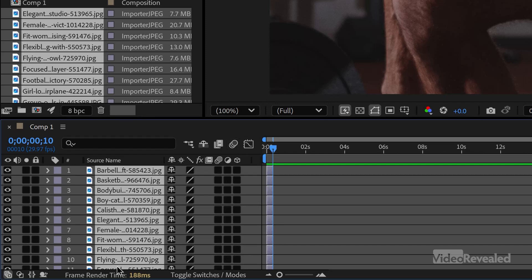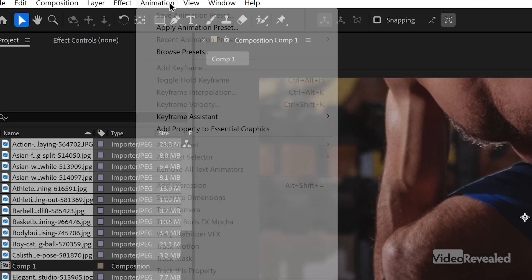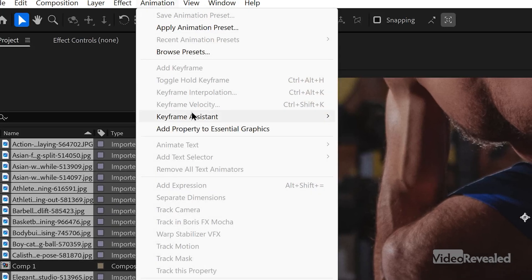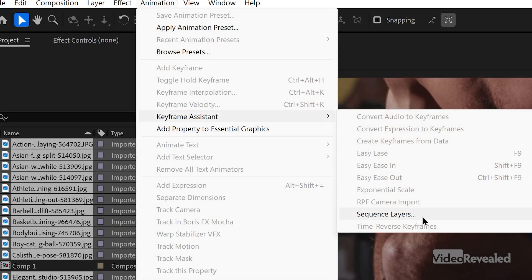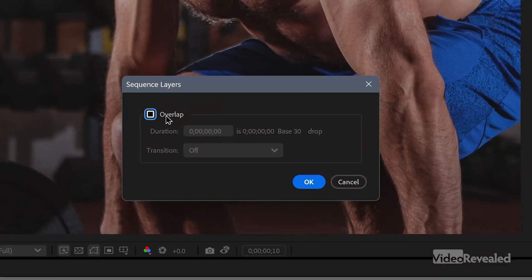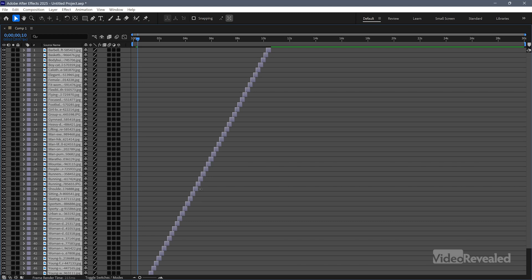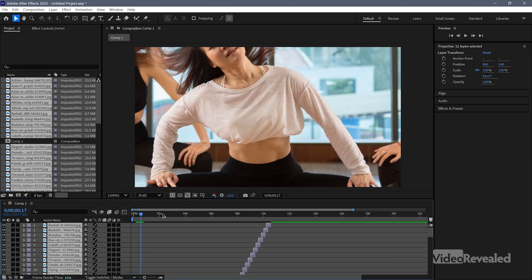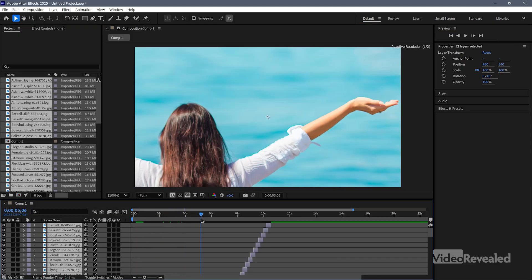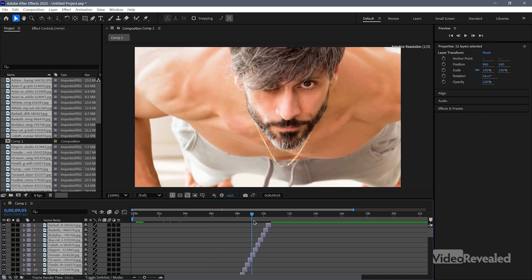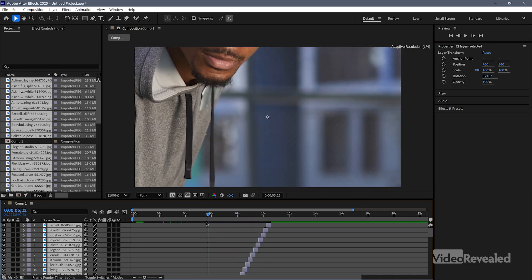They're all stacked up on top of each other and they're all still selected — they have to be selected for the next operation. Go to the Animation menu, Keyframe Assistant, Sequence Layers, and check Overlap. I'll put 5 in there for a 5-frame overlap. And there it is — they're all overlapped. Forget about the size problems right now; we'll fix that in Premiere Pro.